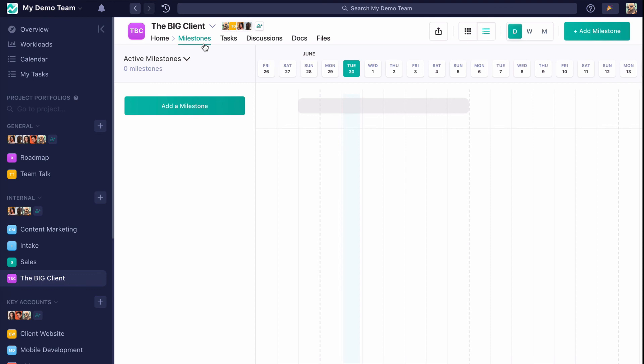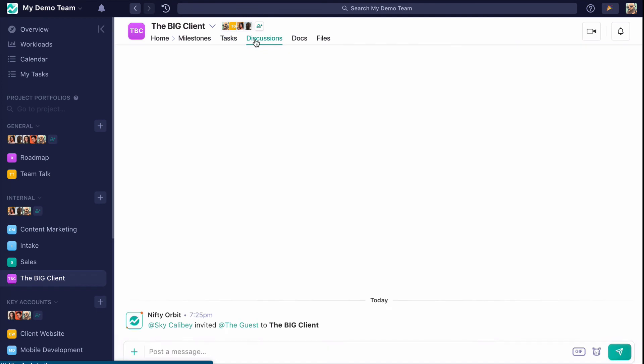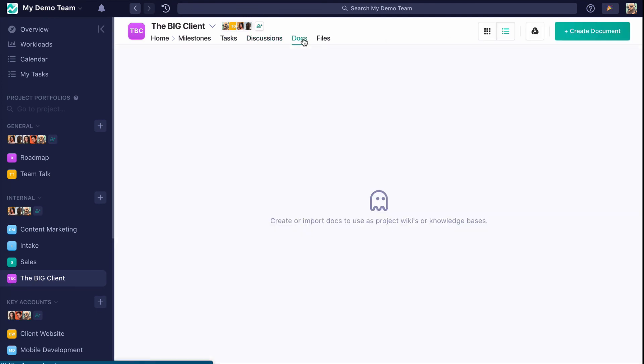Discussions are where your project members can collaborate and even have Zoom calls. Docs are where you're going to be able to create Nifty docs or create or import pre-existing Google Docs, spreadsheets, and presentations.